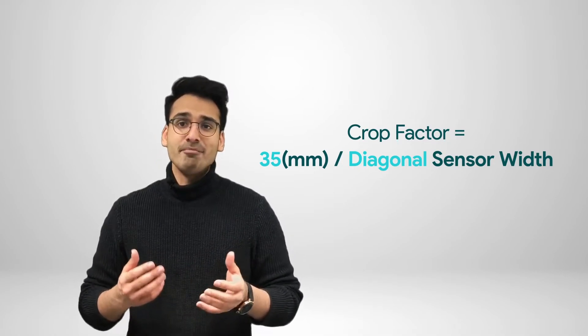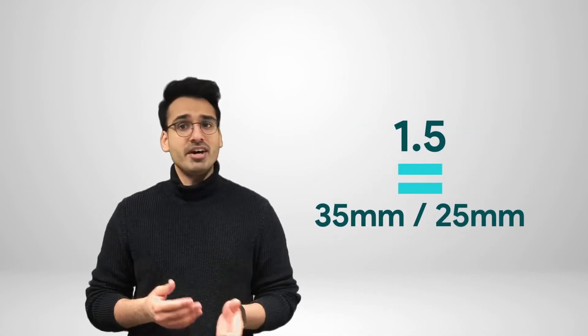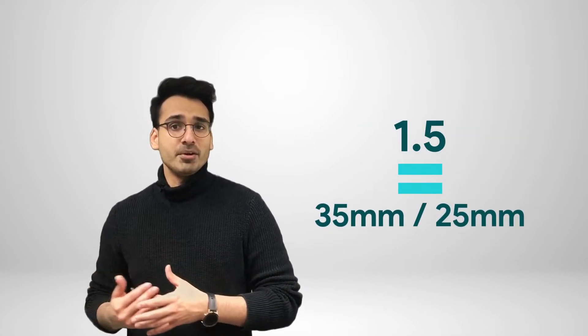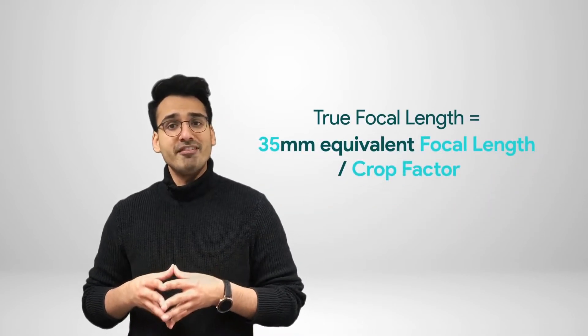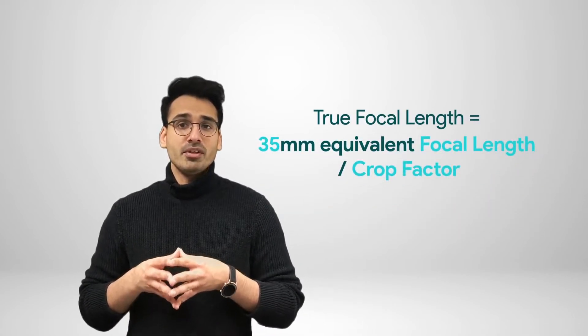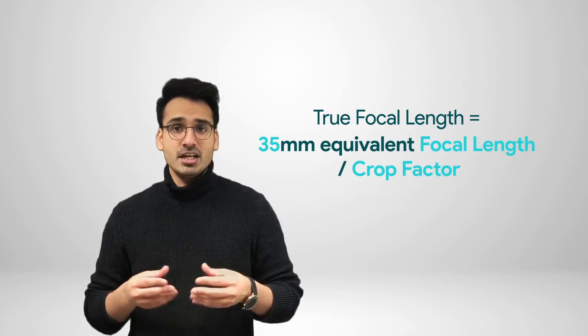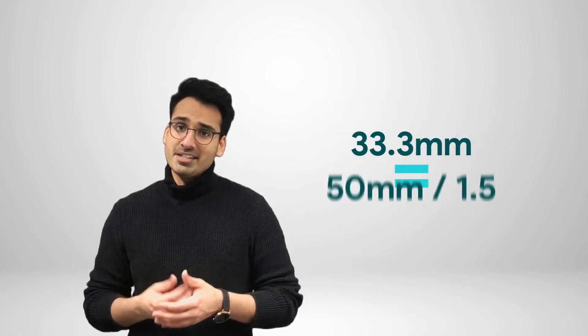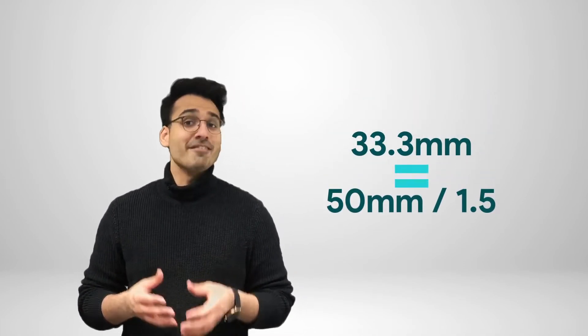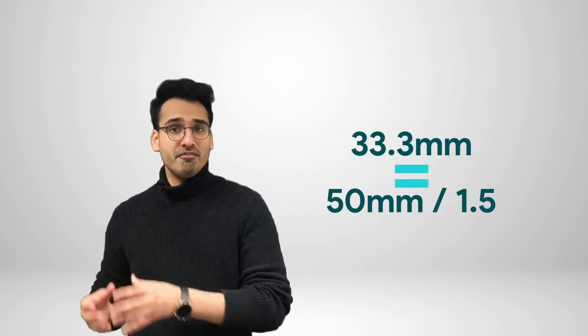With a 25mm diagonal sensor, the crop factor will be 1.5, as it would be 35mm divided by 25mm. As I mentioned previously, the true focal length is actually the 35mm equivalent divided by crop factor. So, the true focal length, essentially, will be equal to 35mm equivalent focal length divided by crop factor. And, assuming that we have a camera of 50mm equivalent focal length, the true focal length would then be 33.3mm, which is essentially 50mm divided by 1.5.